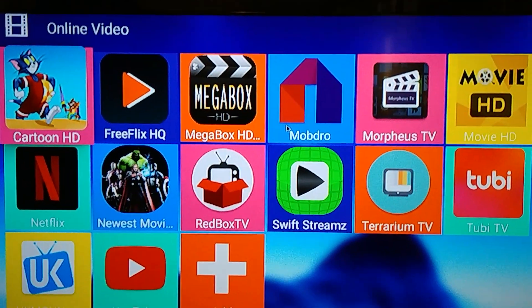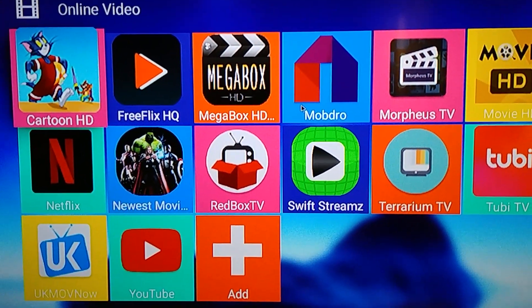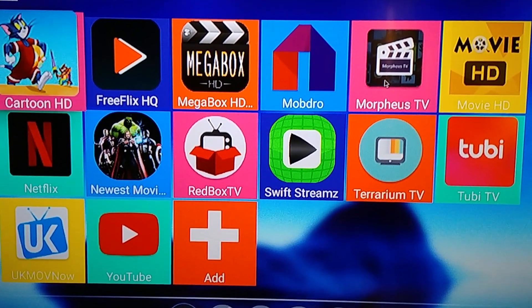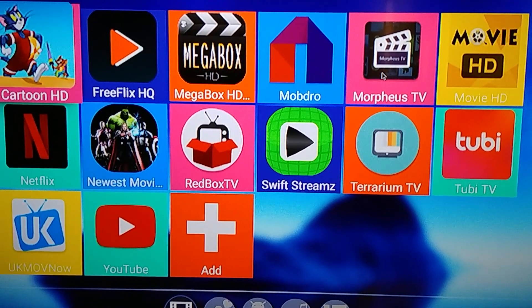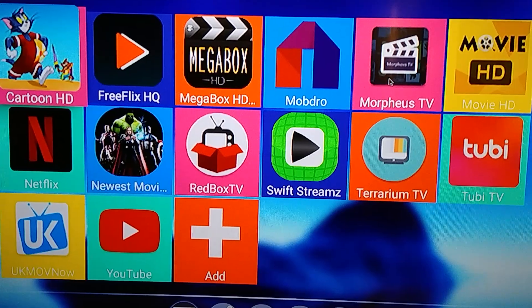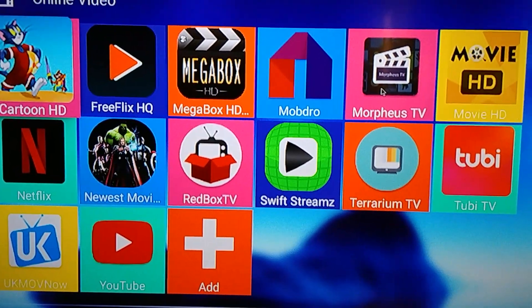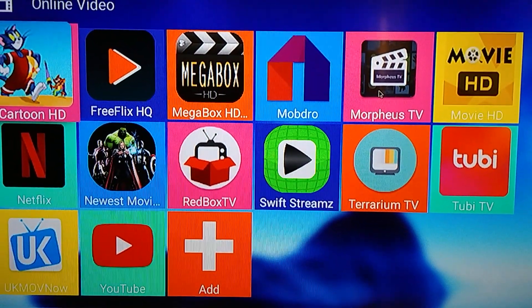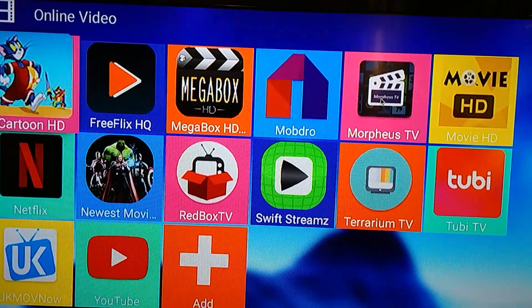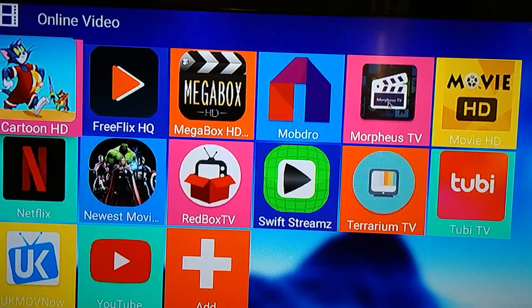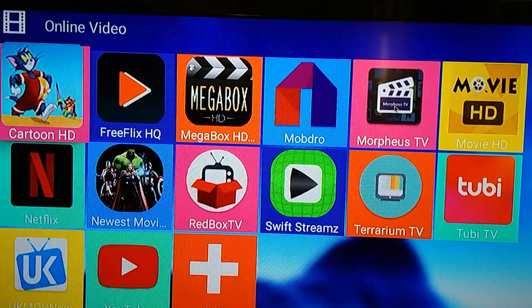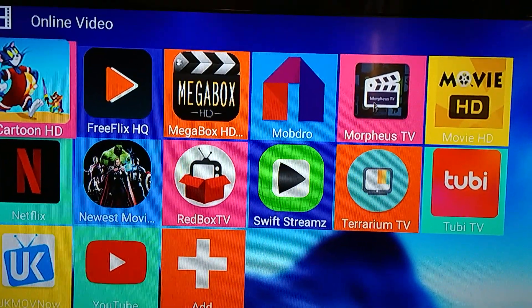I'm just doing a little setup on Morpheus TV. It's a newer APK that is similar to Terrarium TV. They say it's better than Terrarium. It's still beta testing, so they're doing updates, trying to fix more bugs, but overall it seems to work good. I'm just going to show you the app itself and then the setup. I go in the settings and alter a few things and it seems to work better.